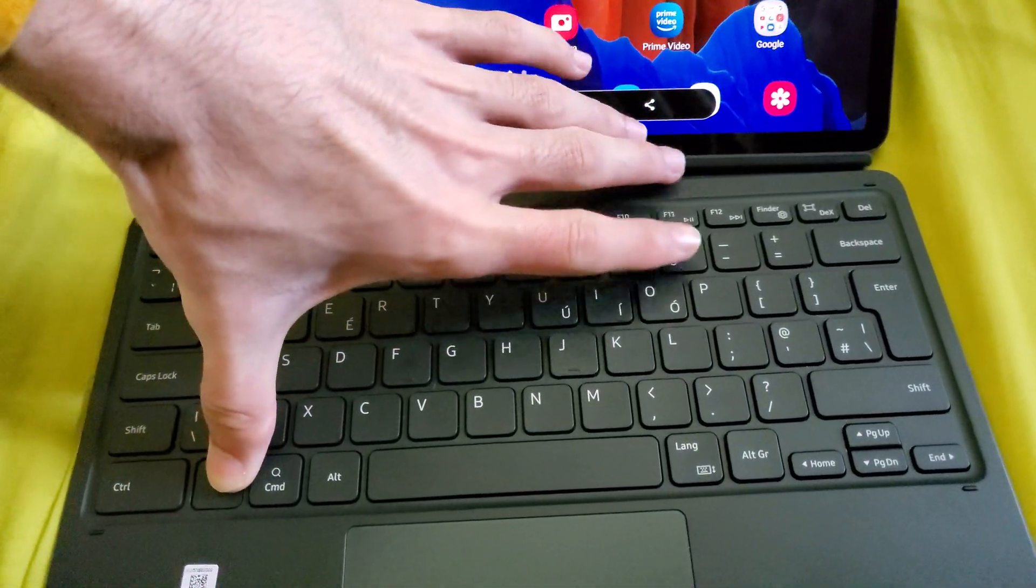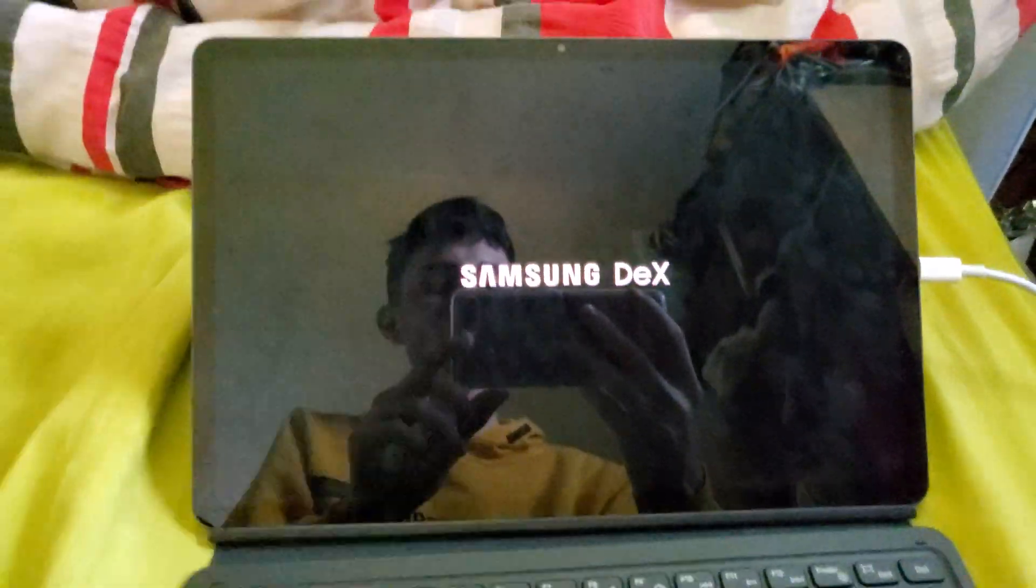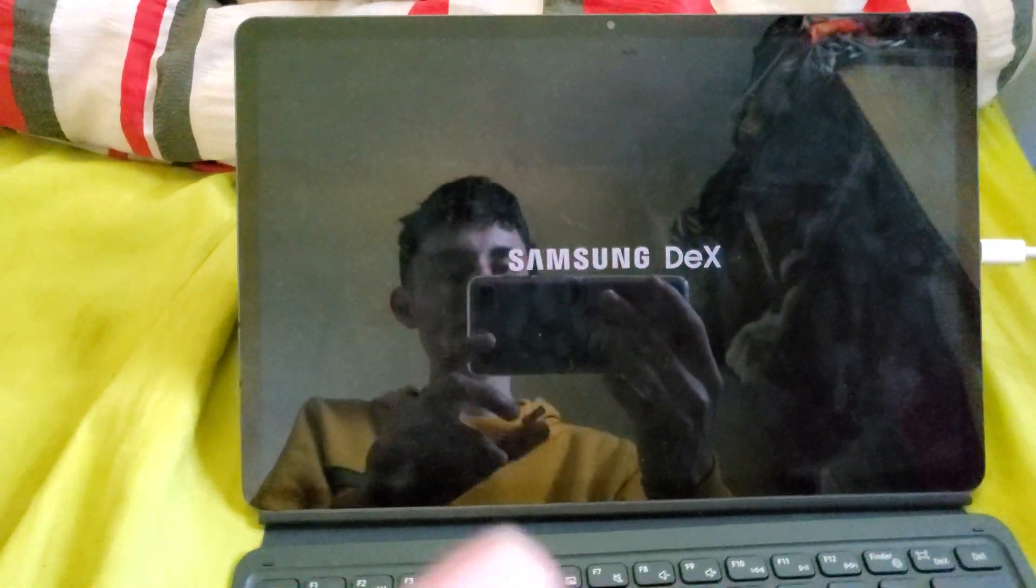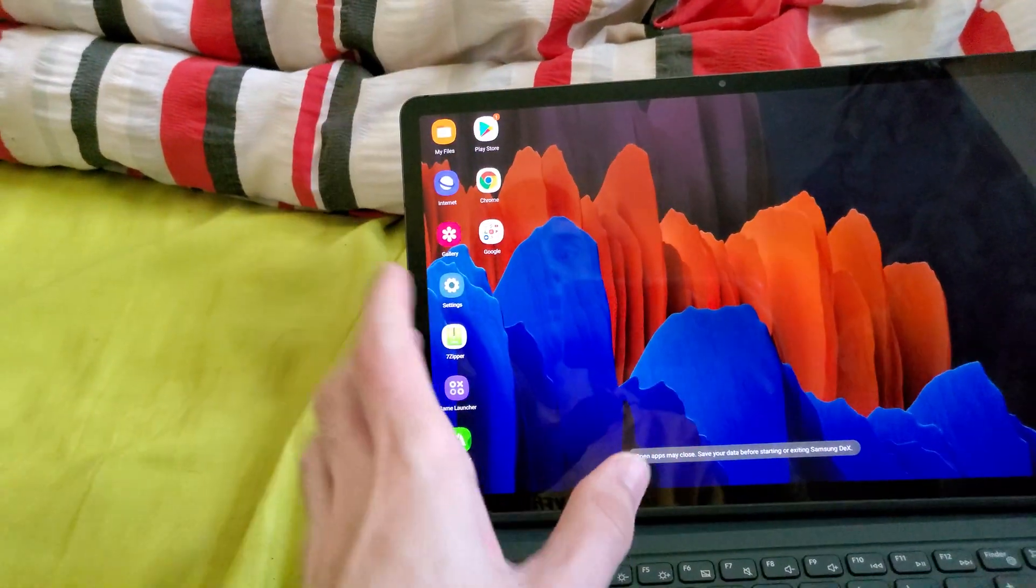Instead hold down the FN key and I'm going to have to do it like this, there we go, now you can see DEX right there and we're going to be booted up into Samsung DEX.